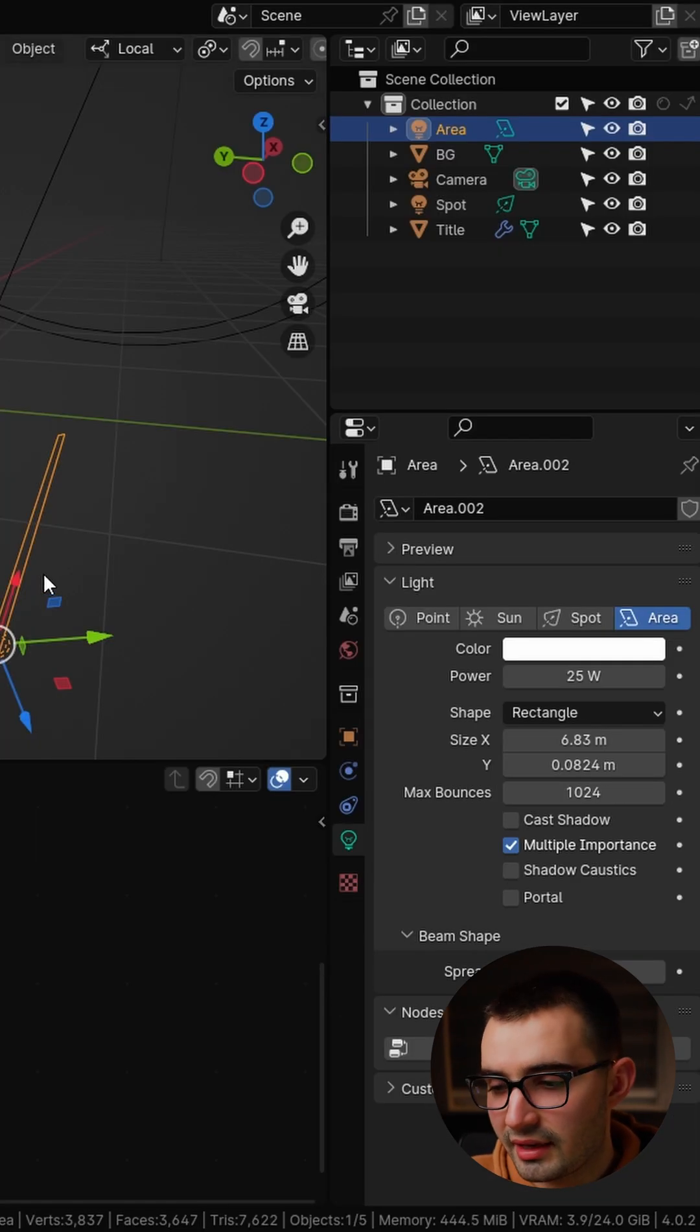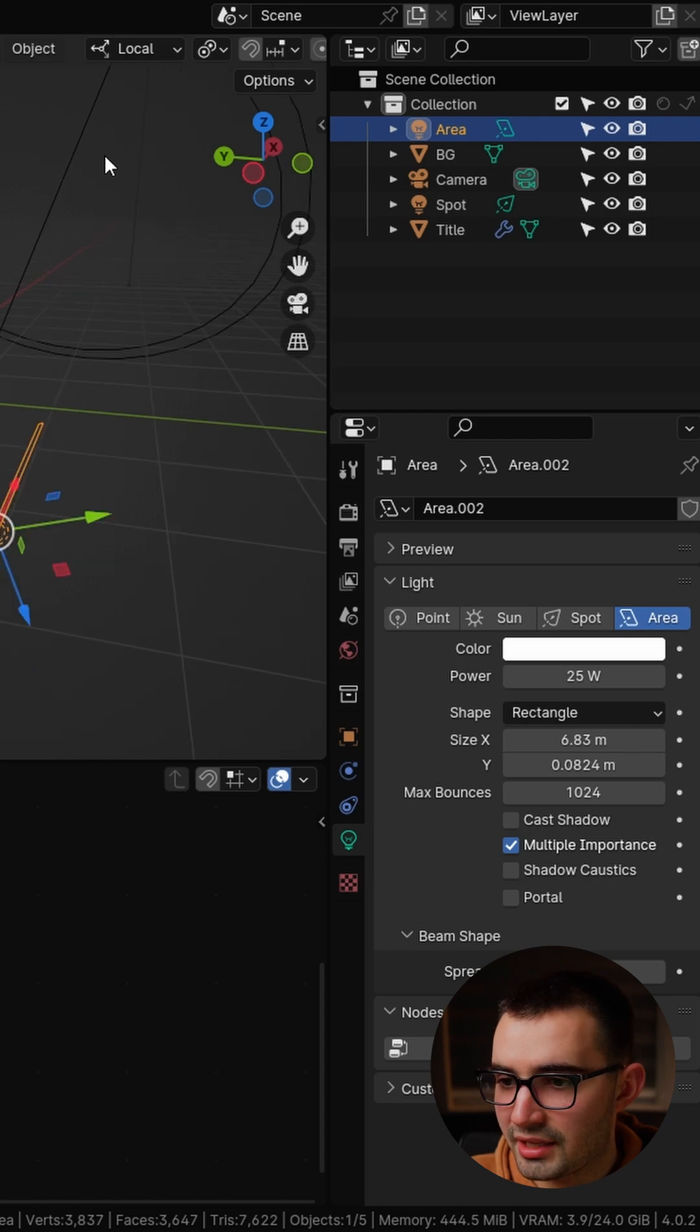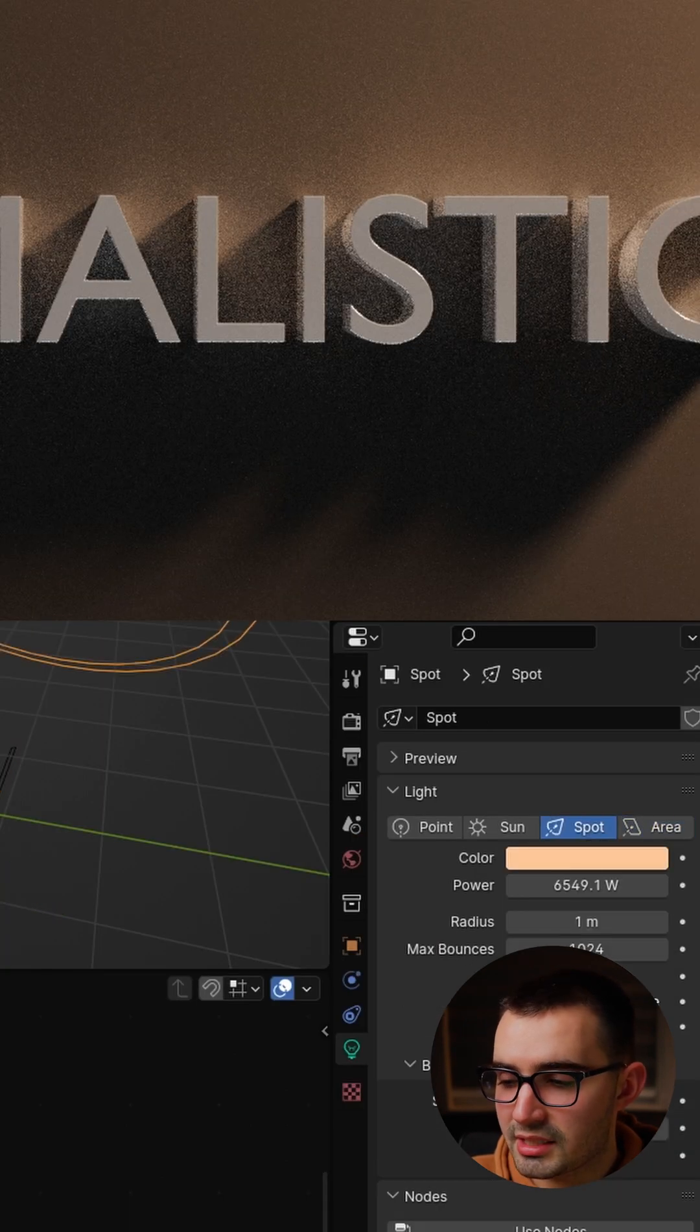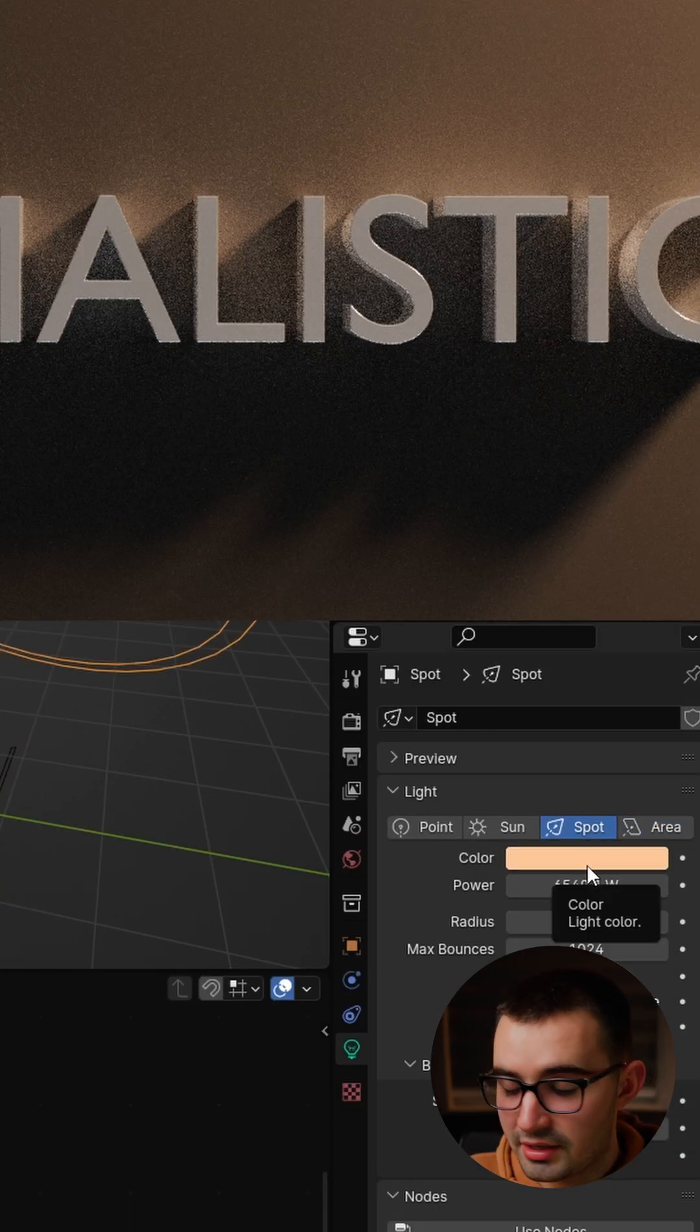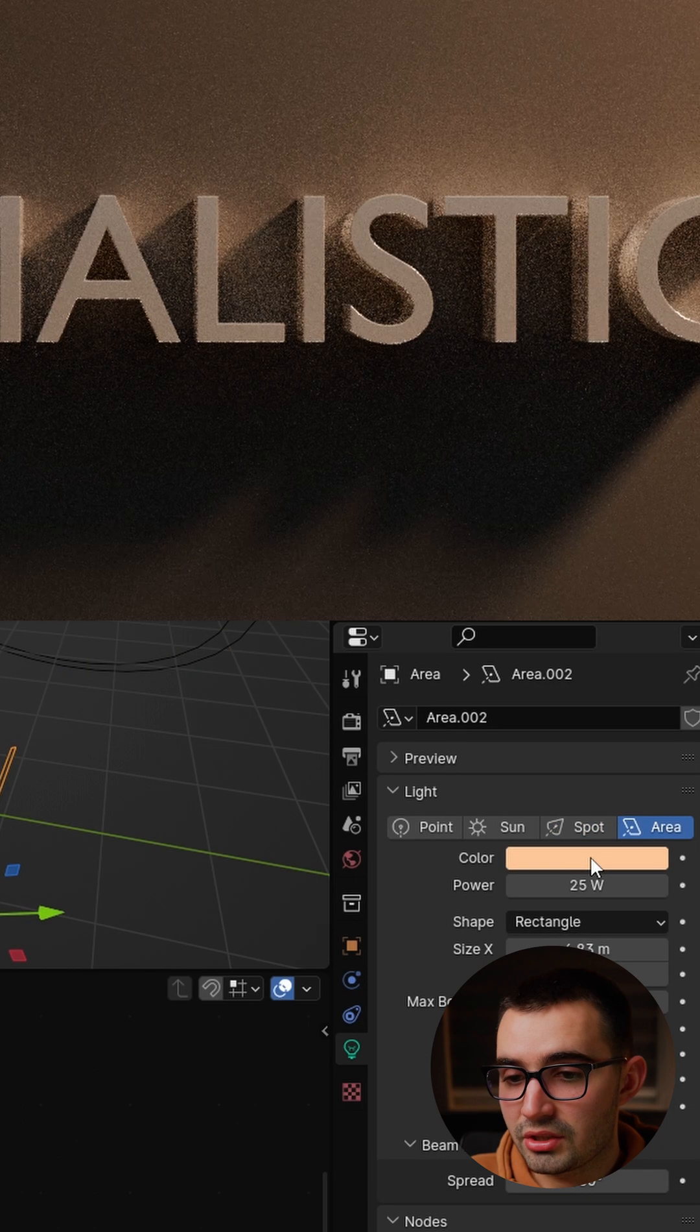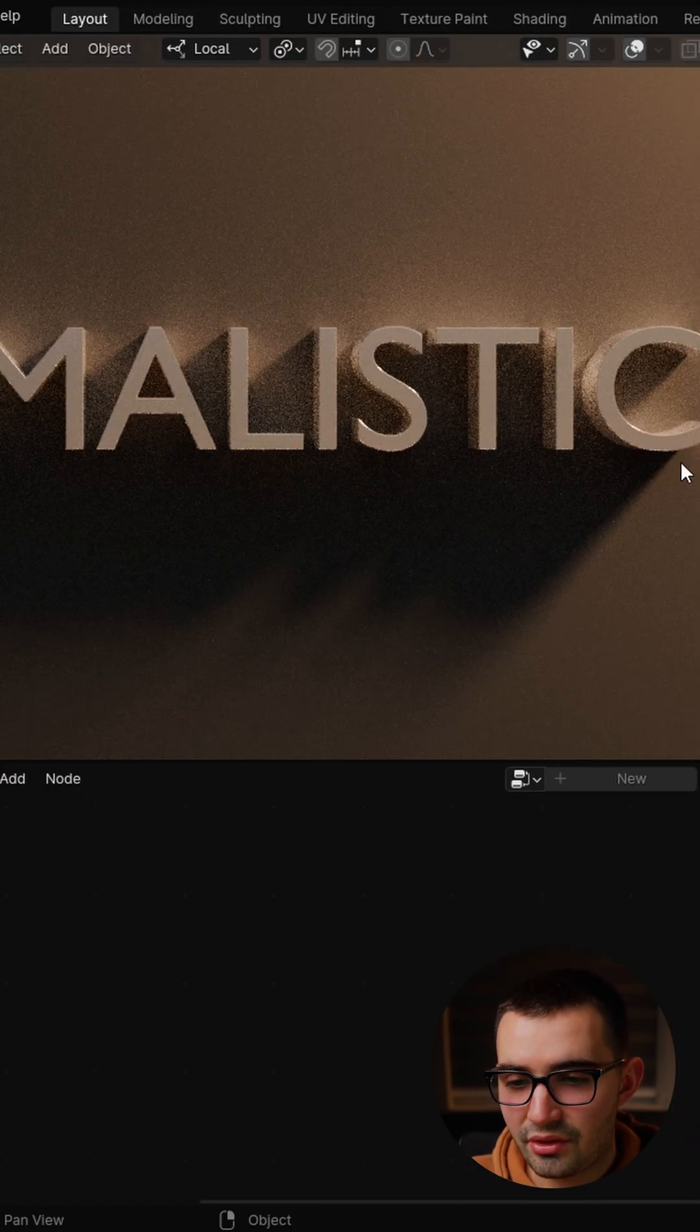And then another thing is that the color of this light is not matching with the key light. So we can select the spotlight, hover over the color, hit ctrl c to copy it, go back to the area light, ctrl v to paste. And now the lighting makes a bit more sense.